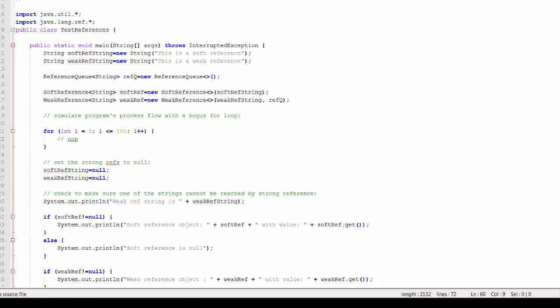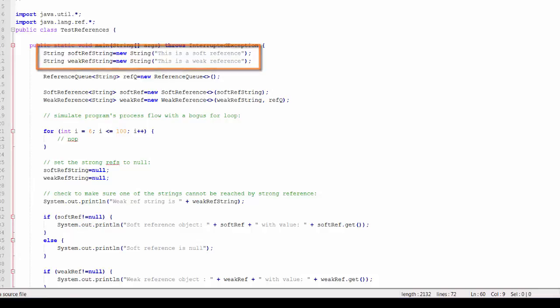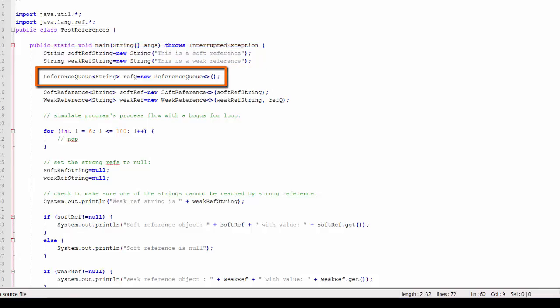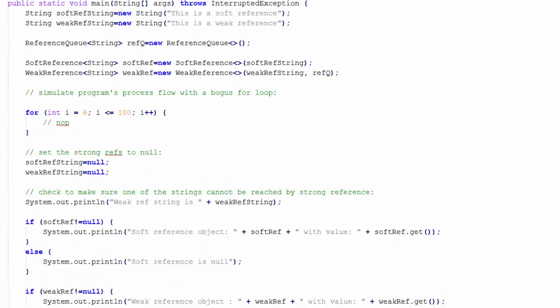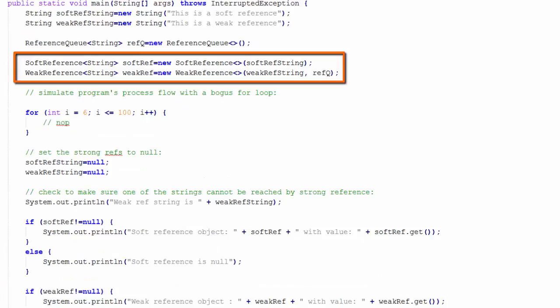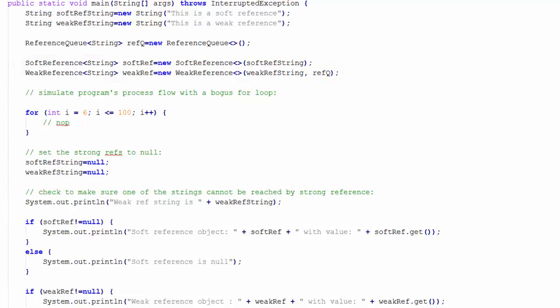First of all, I will create two strings. I also create a reference queue. I'm going to use that for the weak referenced object. I create a soft reference object and I create a weak reference object. For the weak reference object, I pass the reference queue to the constructor.